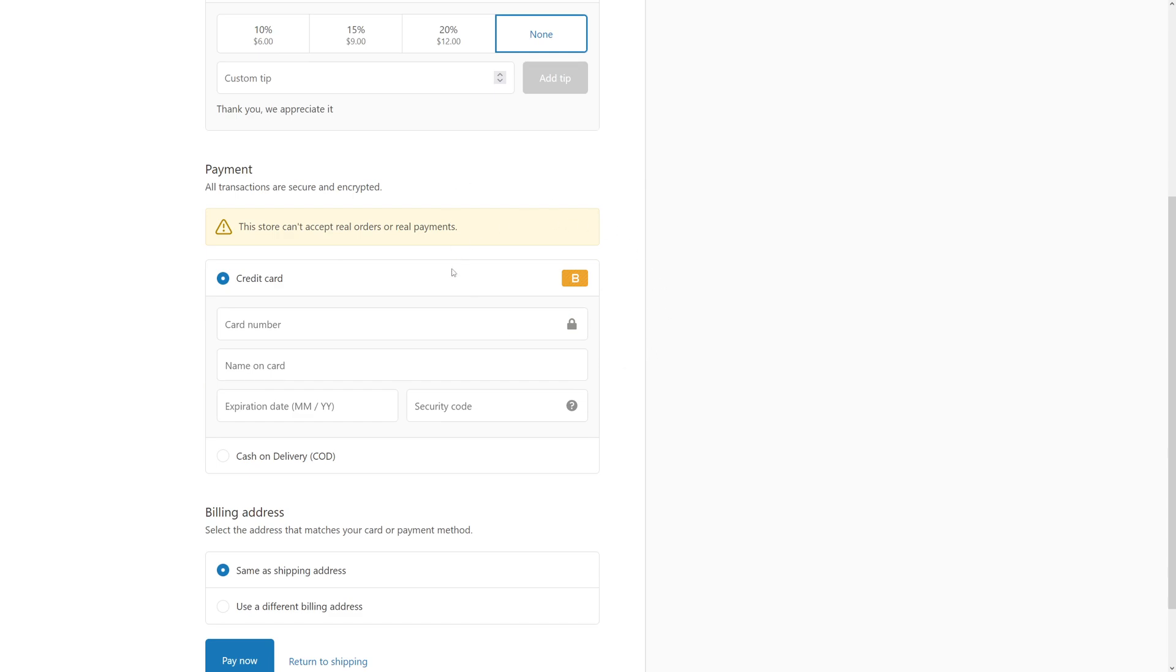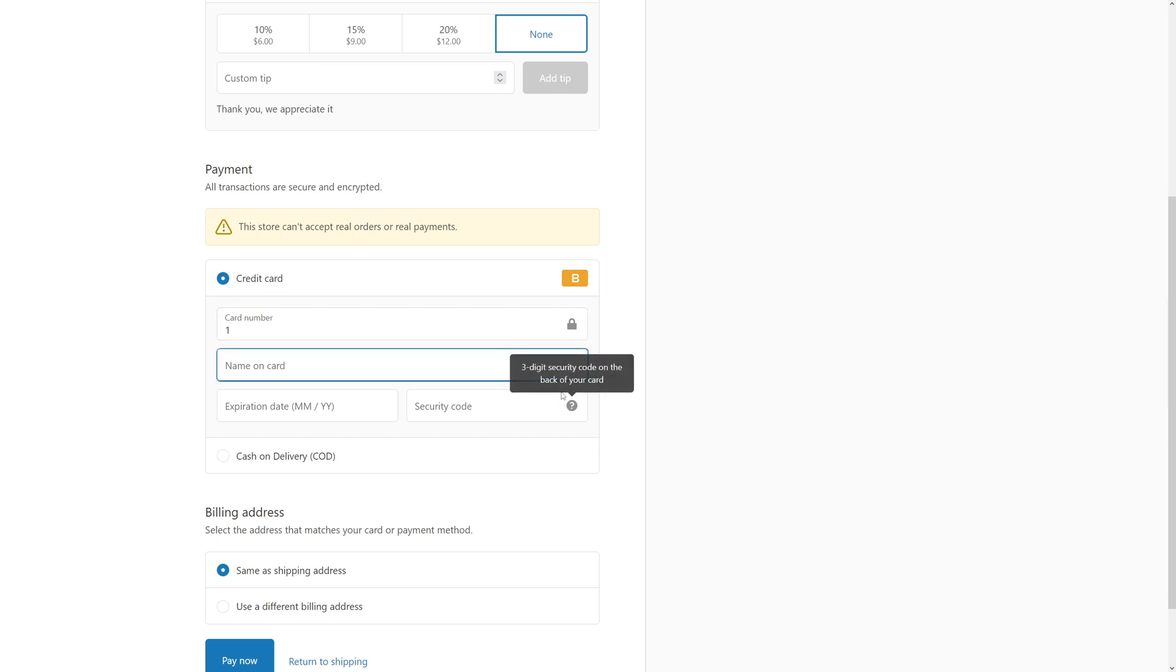This is the bogus gateway. For the card number, just put in '1', just number one. And for the name on card, just type in 'Bogus Gateway'.